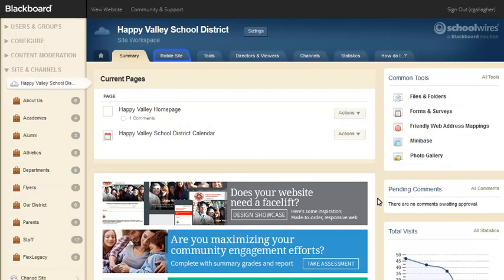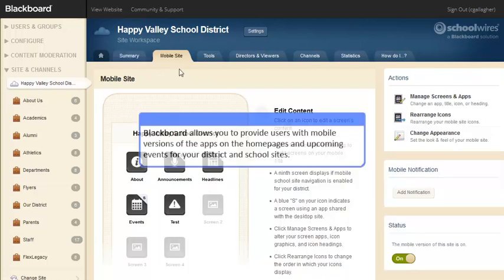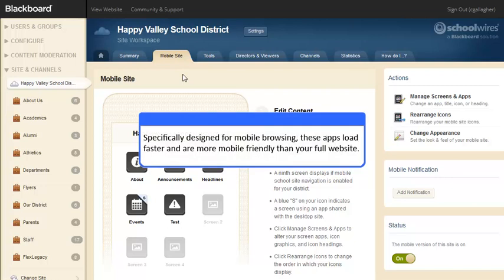When you enable Mobile in the System Settings, the Mobile Site tab will display. Blackboard allows you to provide users with mobile versions of the apps on the homepages and upcoming events for your district and school sites. Specifically designed for mobile browsing, these apps load faster and are more mobile-friendly than your full website.